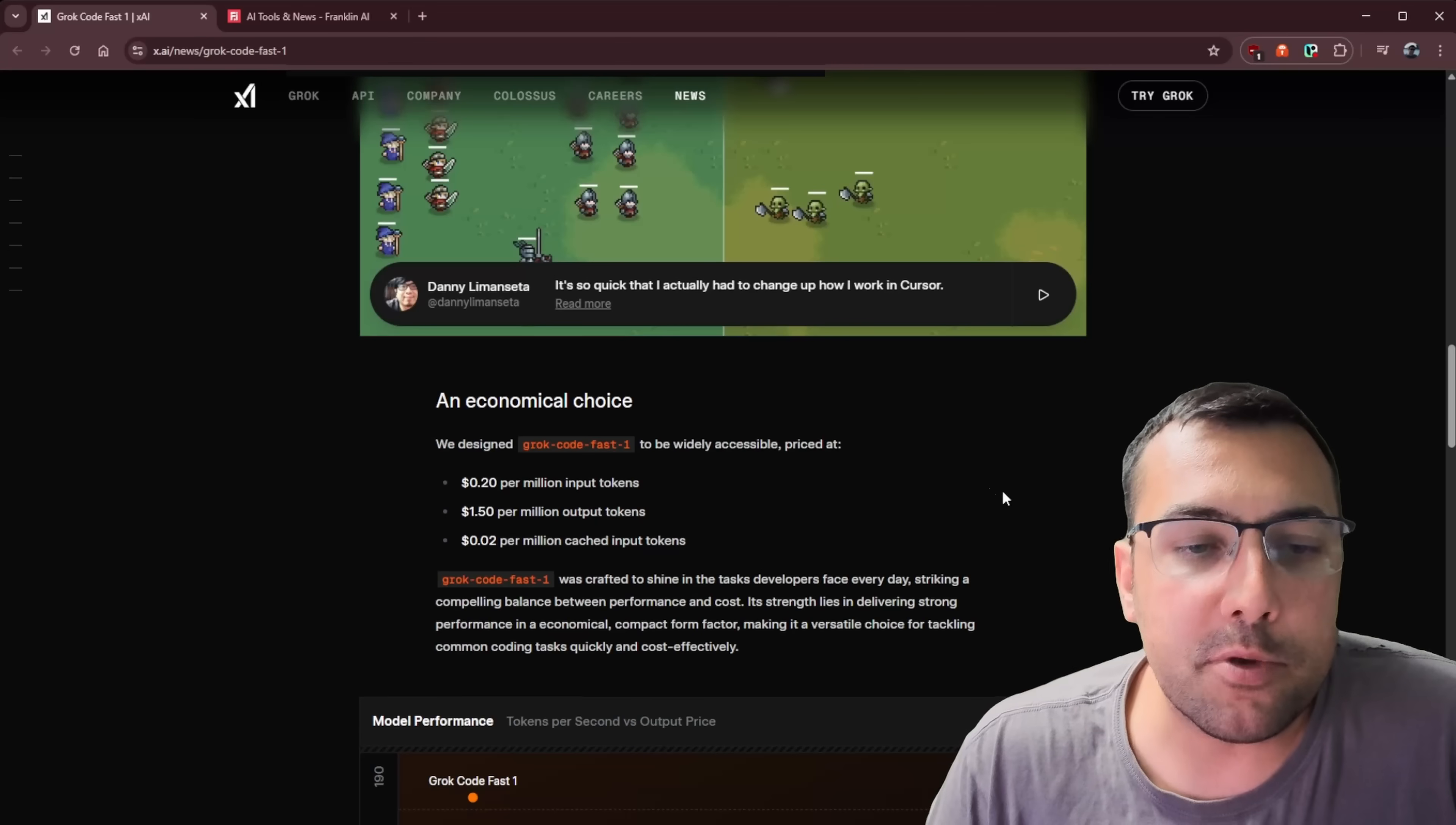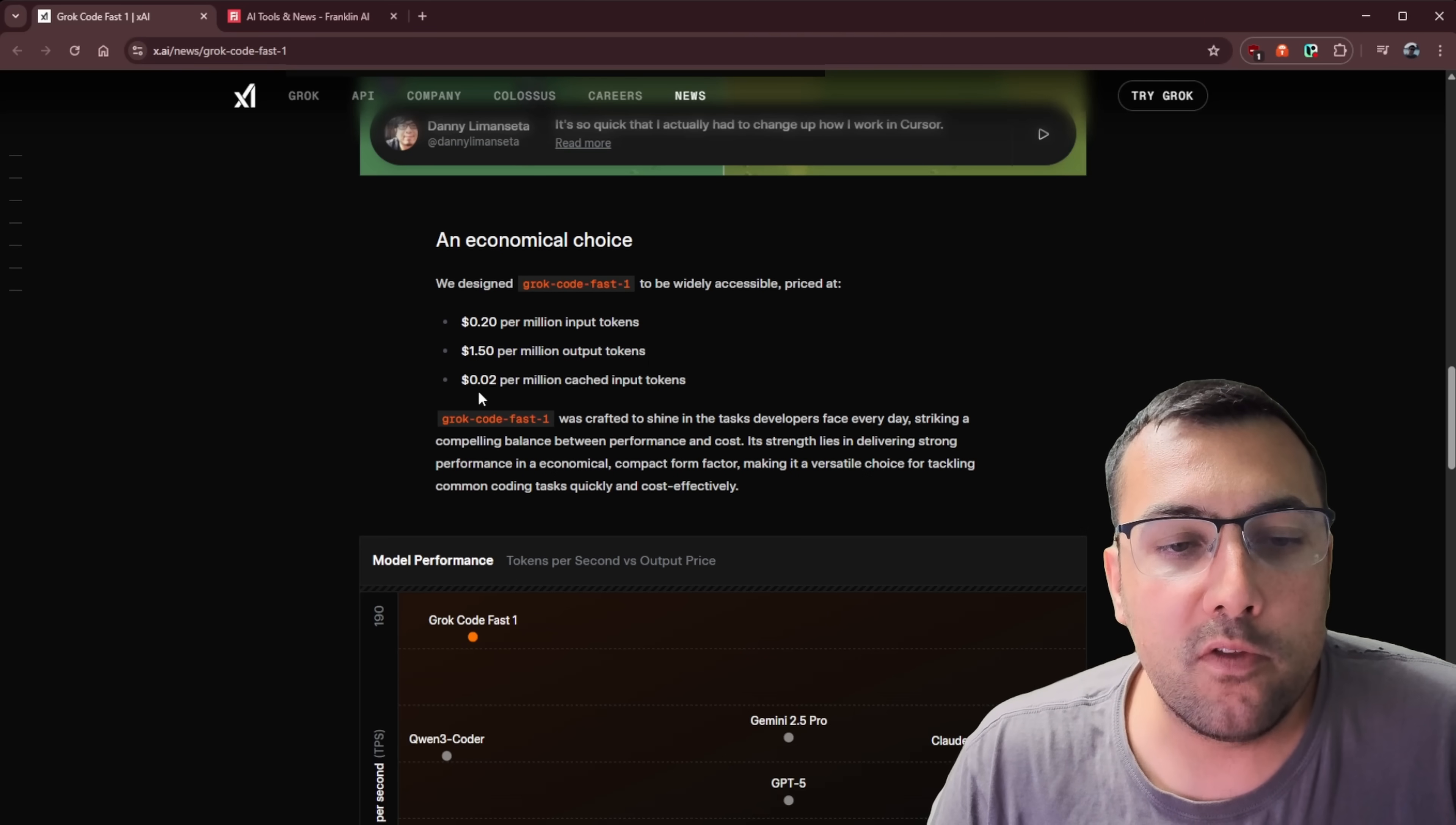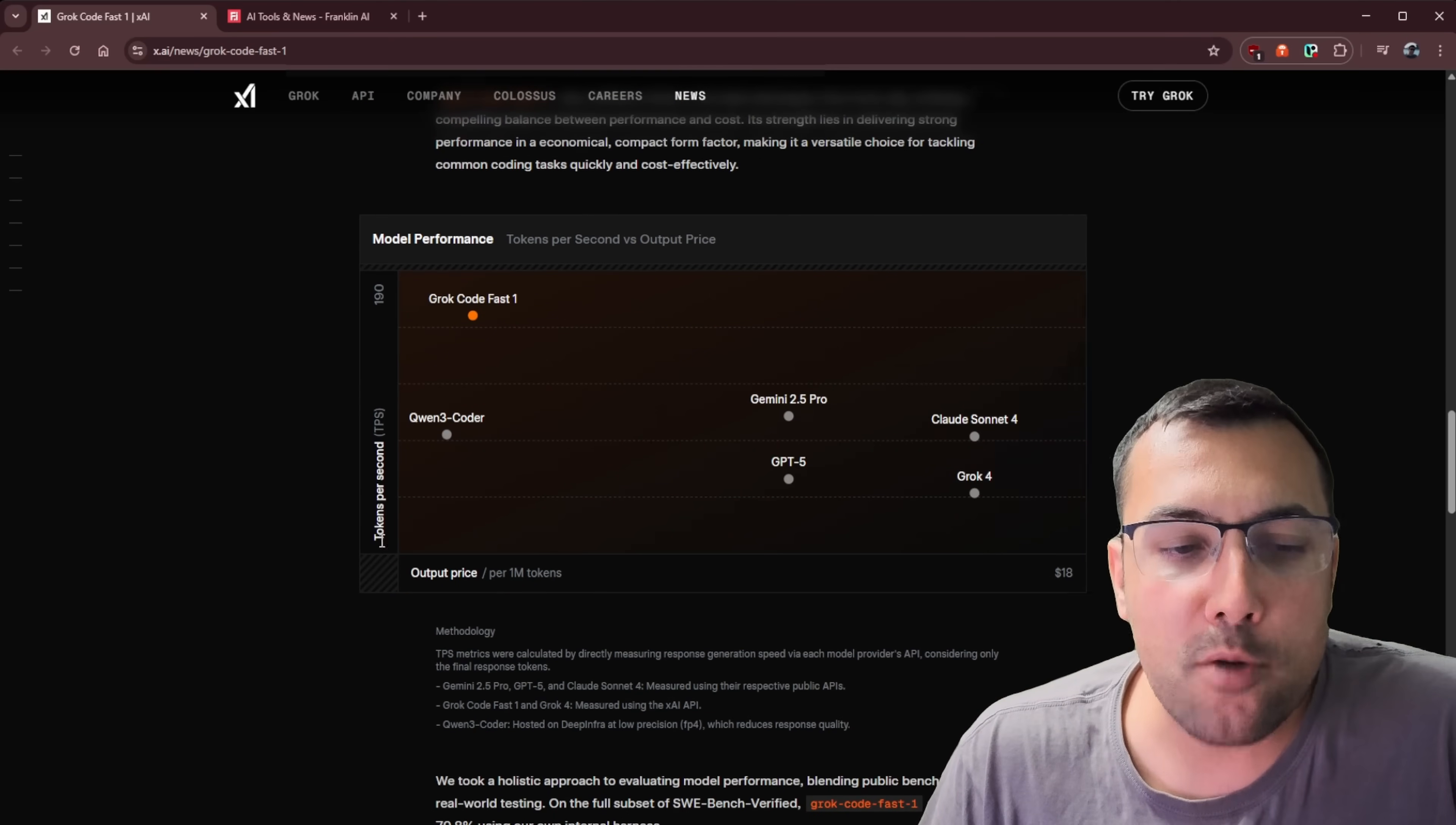So they have some examples here and it is also very, very affordable. So 20 cents per million input tokens, $1.50 per million output tokens, and 2 cents per million cached input tokens, which again, very, very affordable, very, very cheap. But again, it depends on how well this model performs.